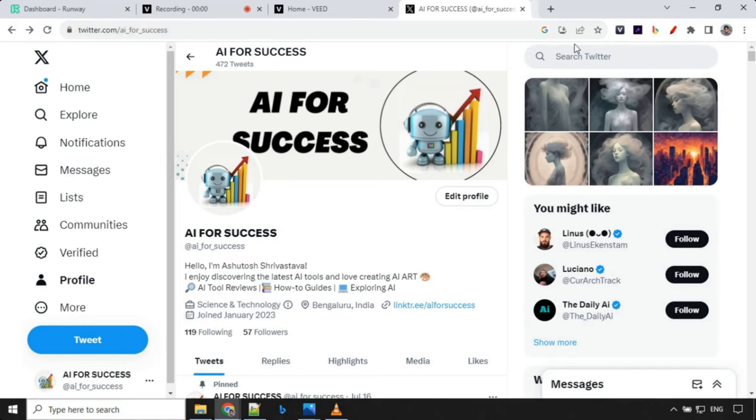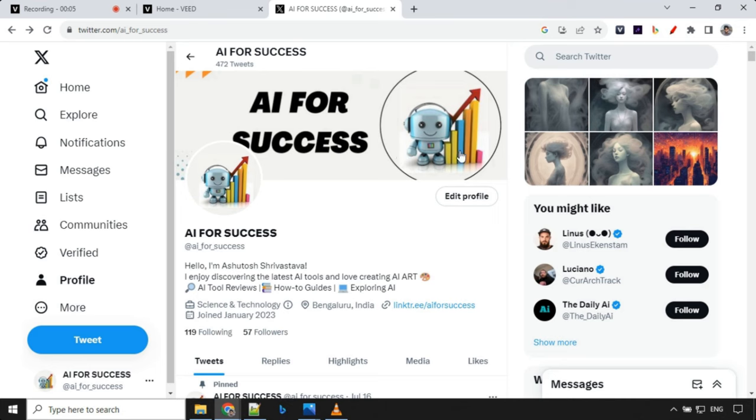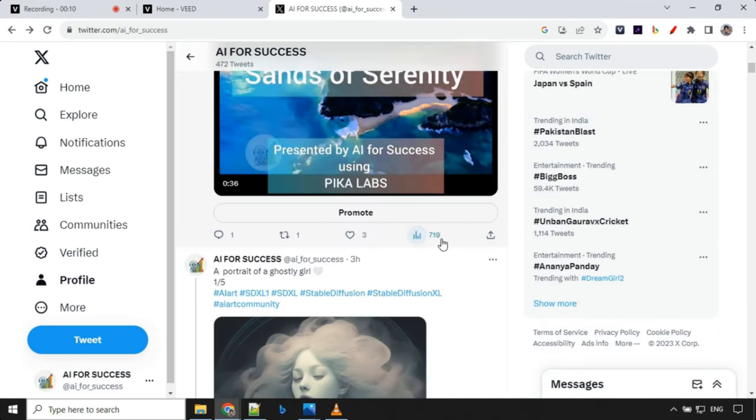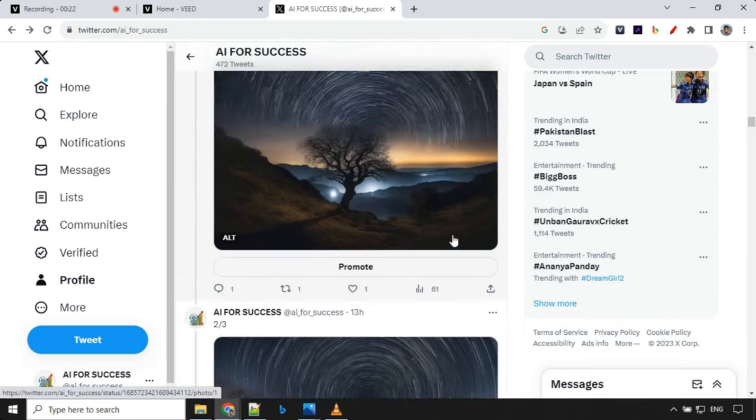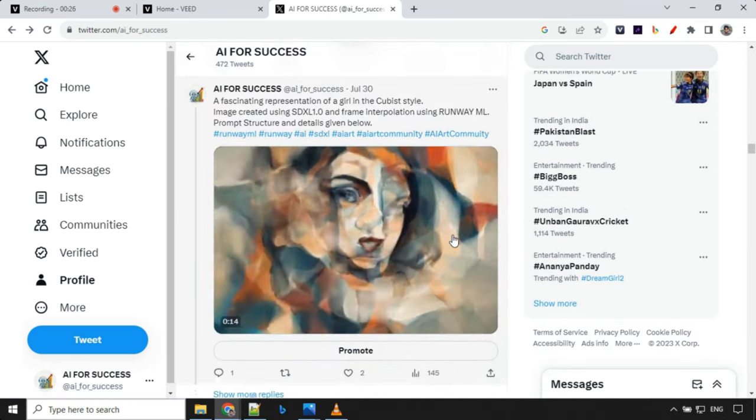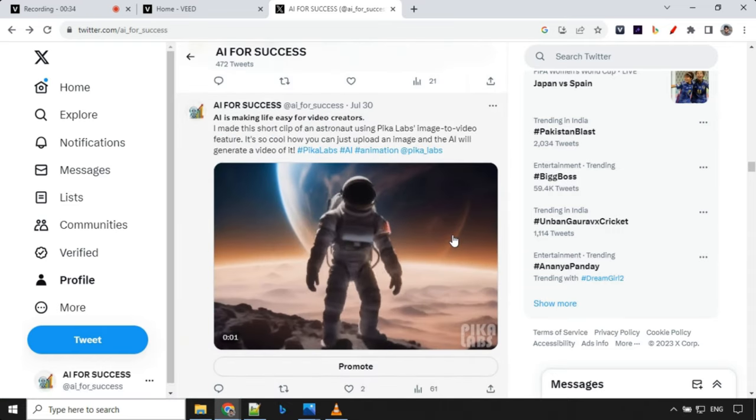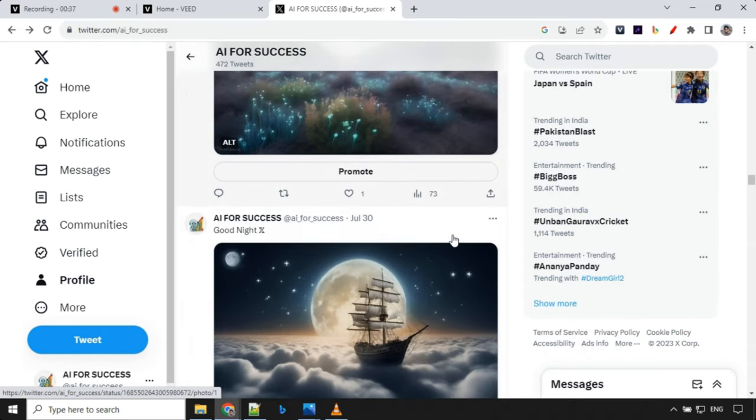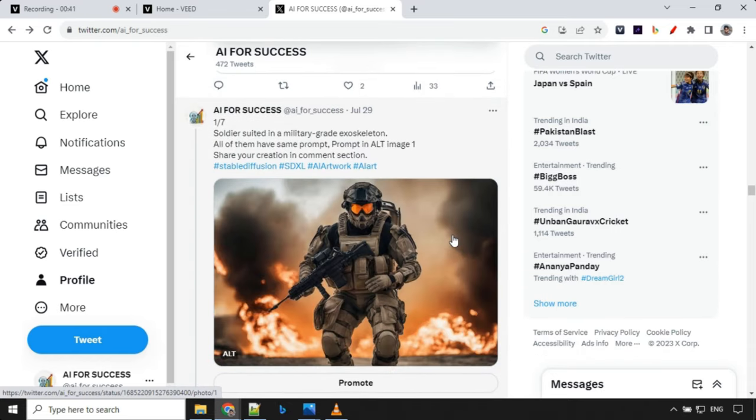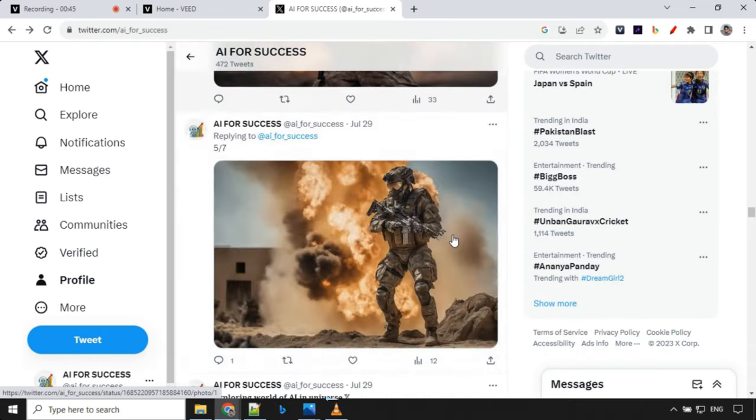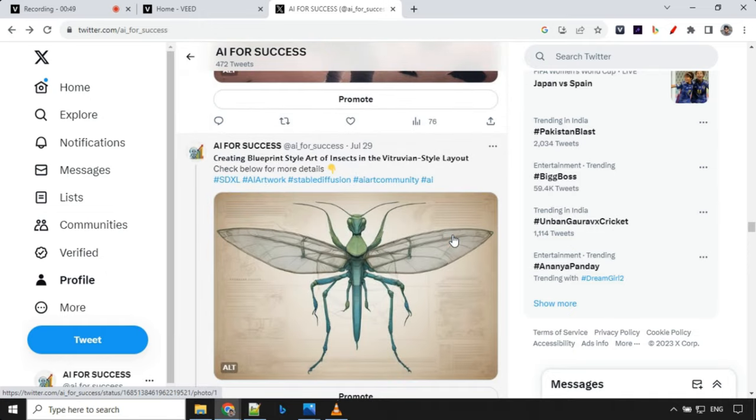If you like this video hit the like and subscribe button, share with your friends. Before I end this video I would love to have you all join me on Twitter. There I share fascinating AI art prompts and AI related posts. See you all there. The Twitter link is in the pinned comment. Thank you.